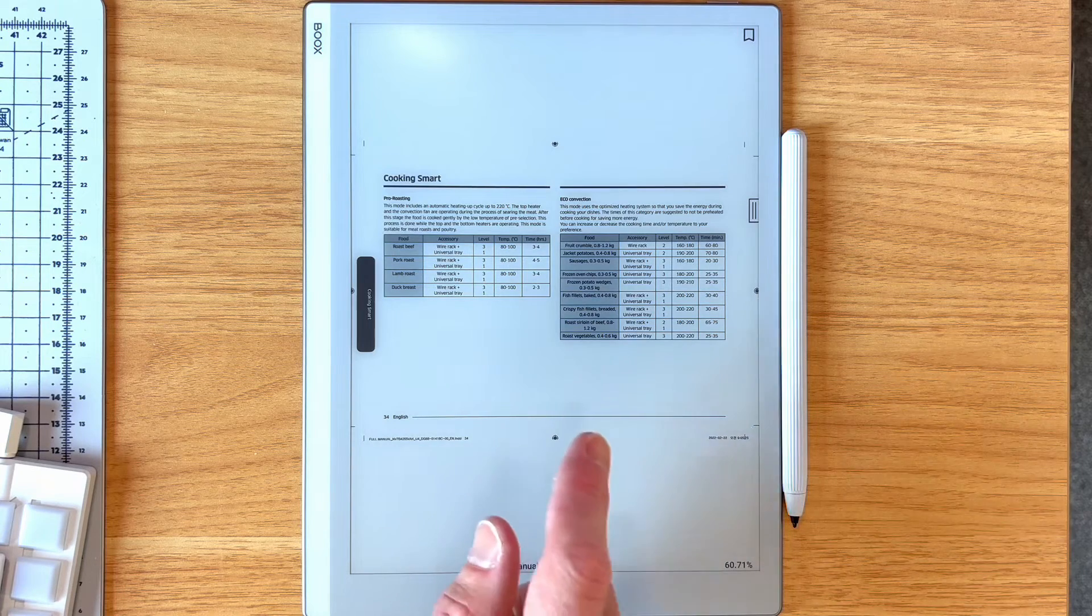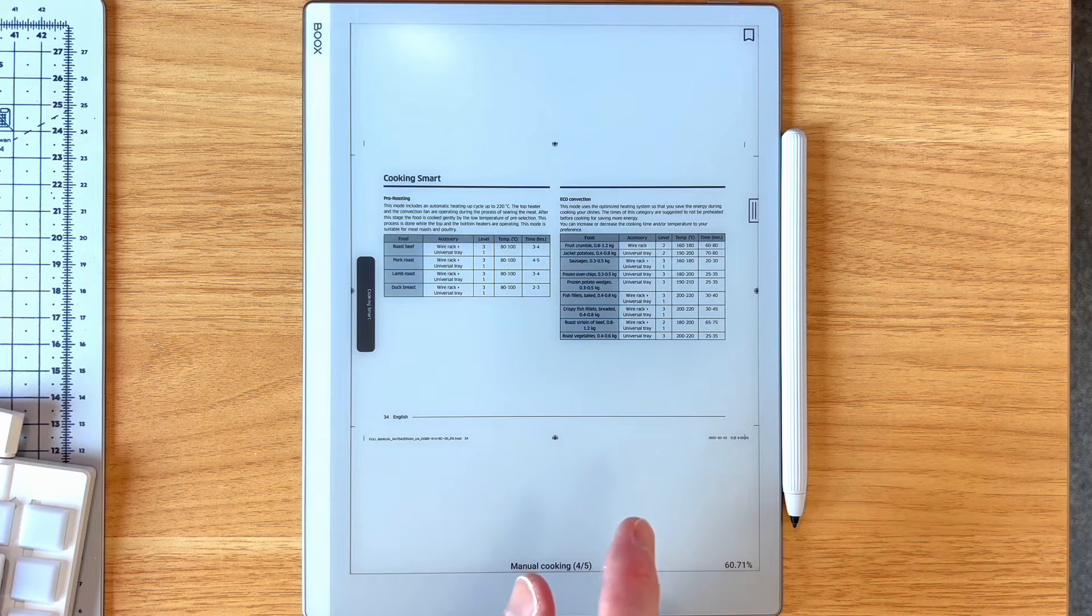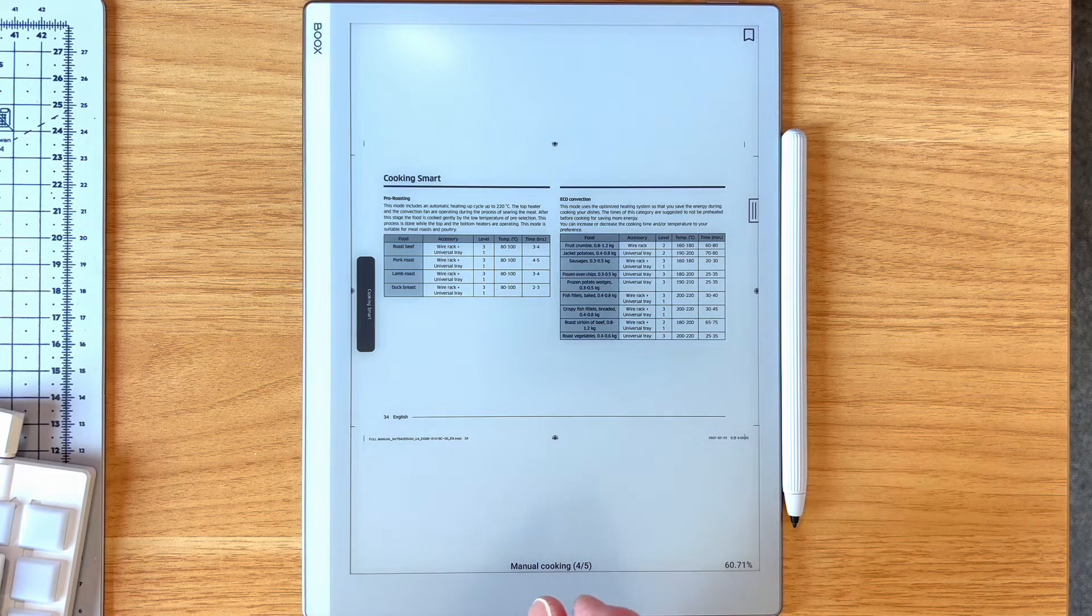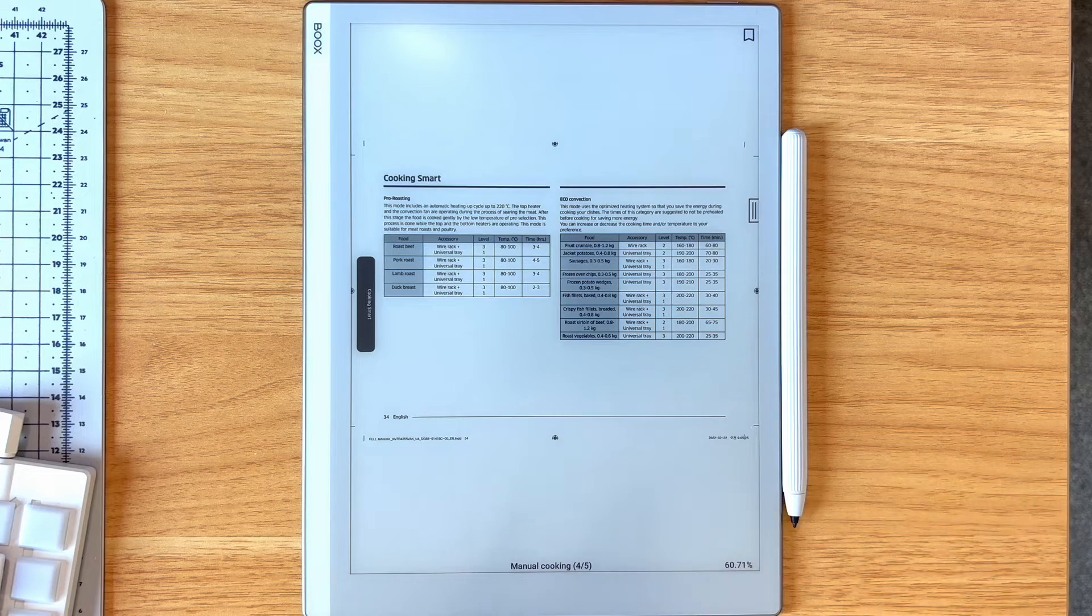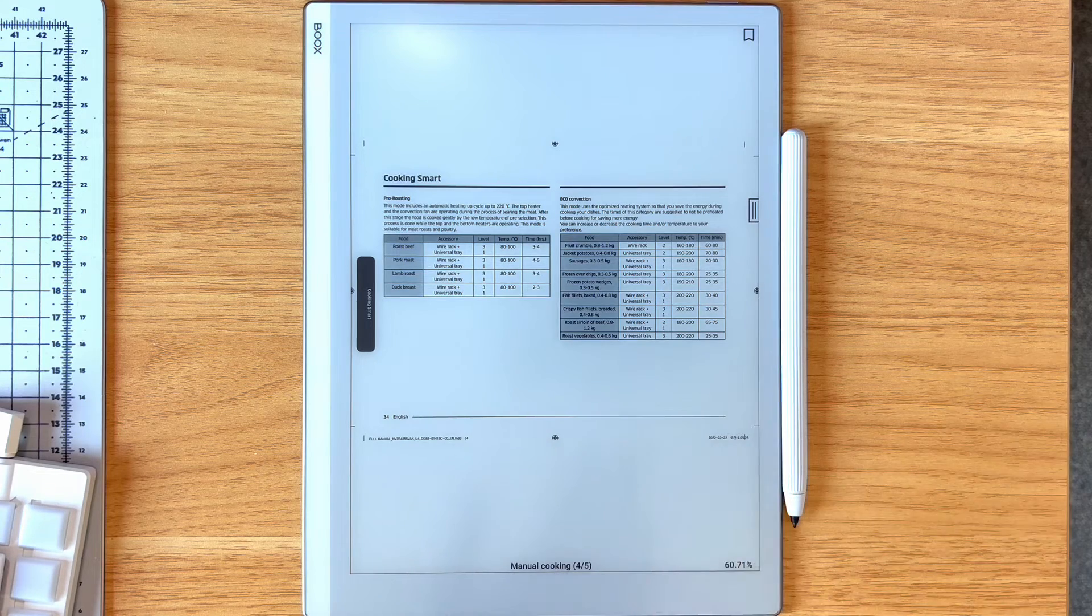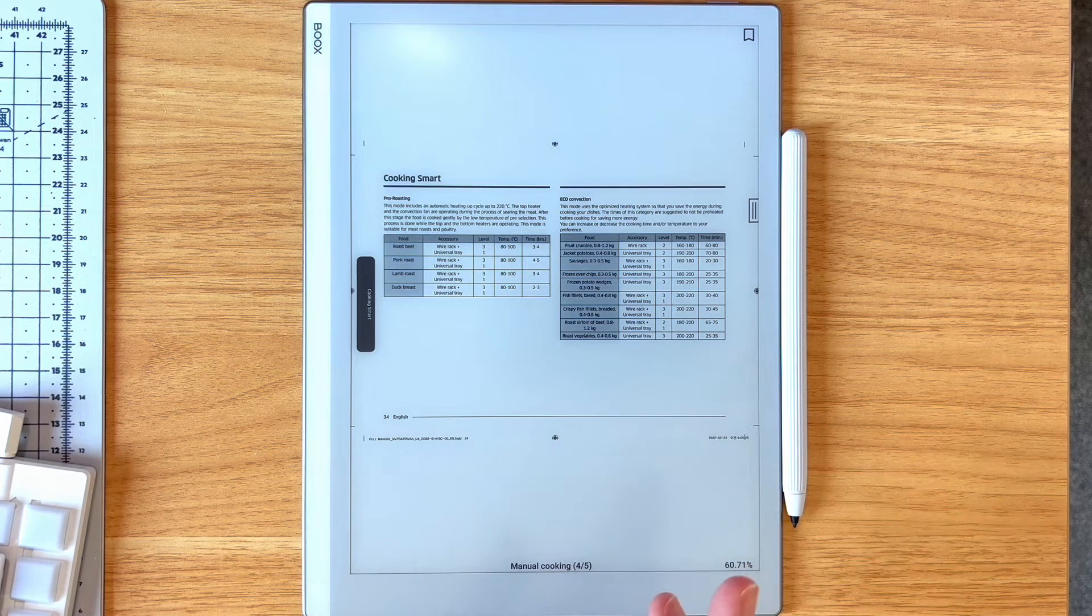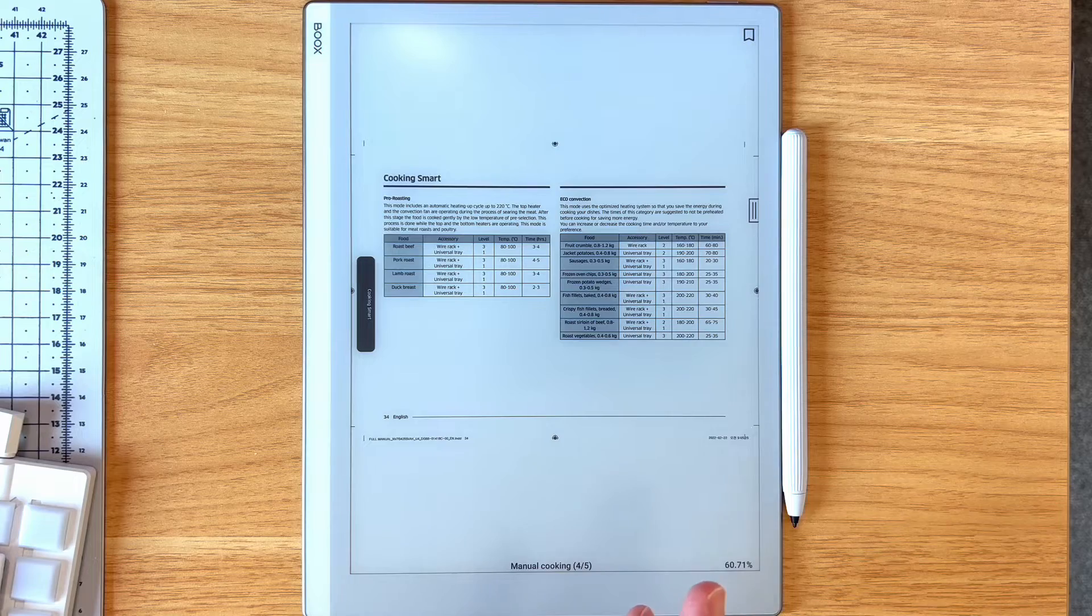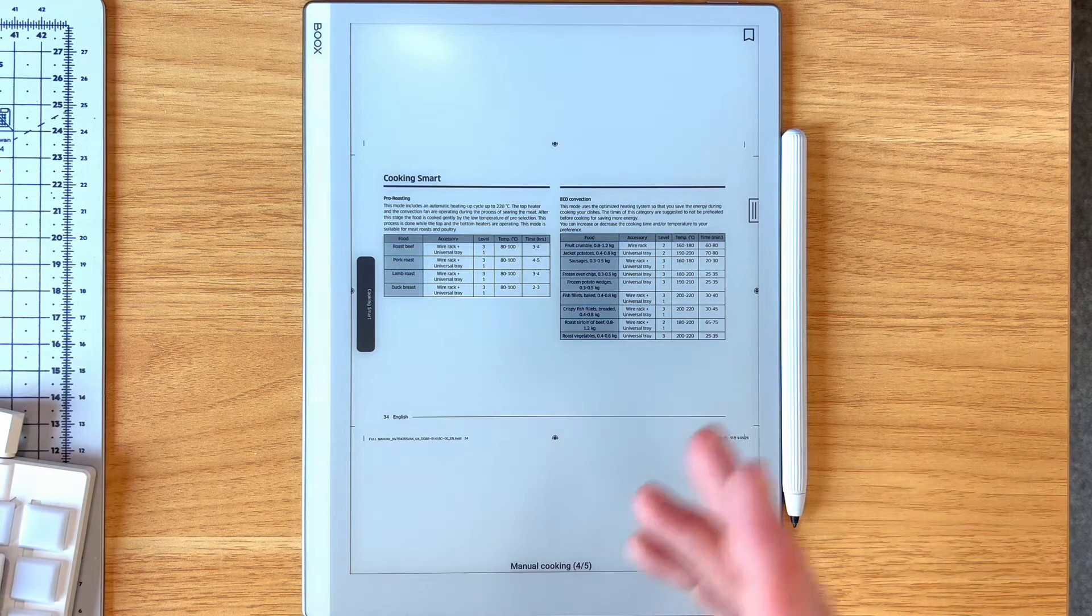What the NeoReader can do is it can actually smart crop PDFs as you are reading them and you can choose how it does it. So let's have a look.